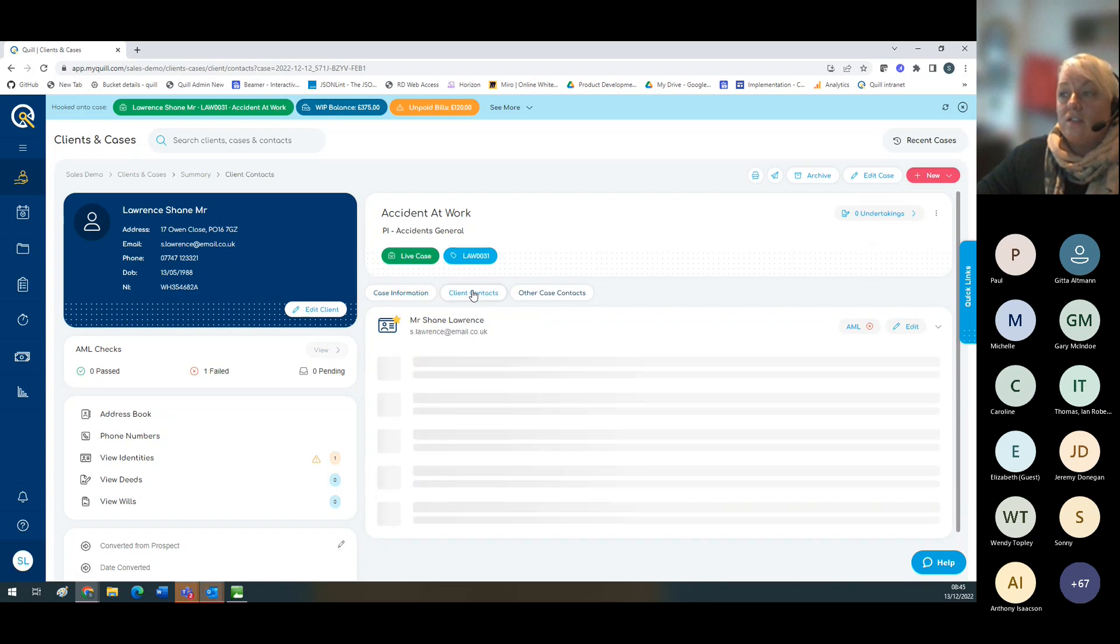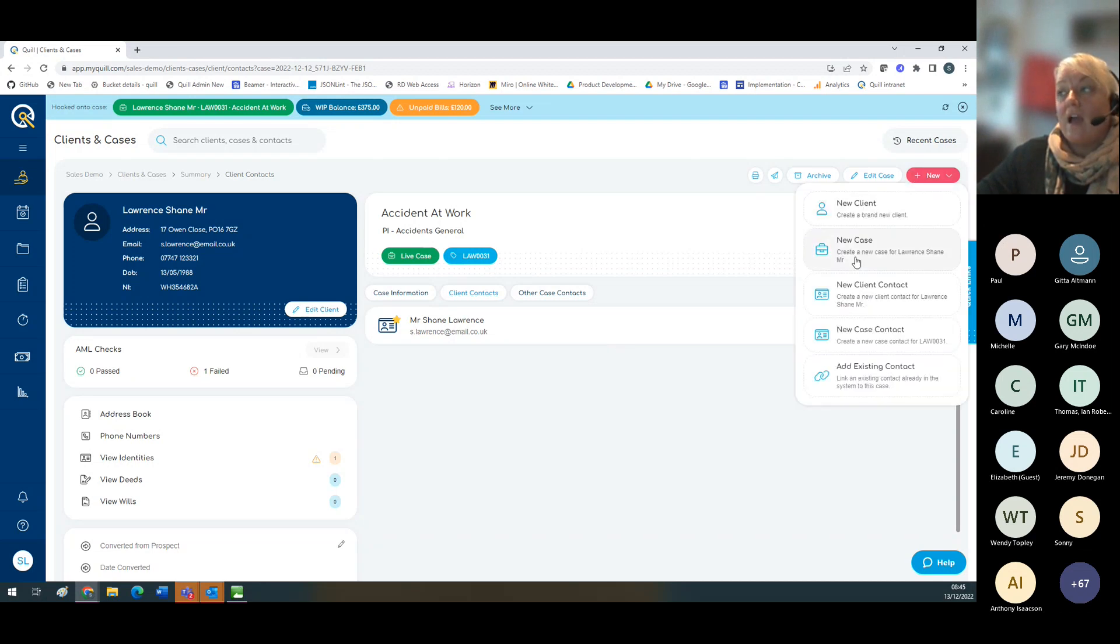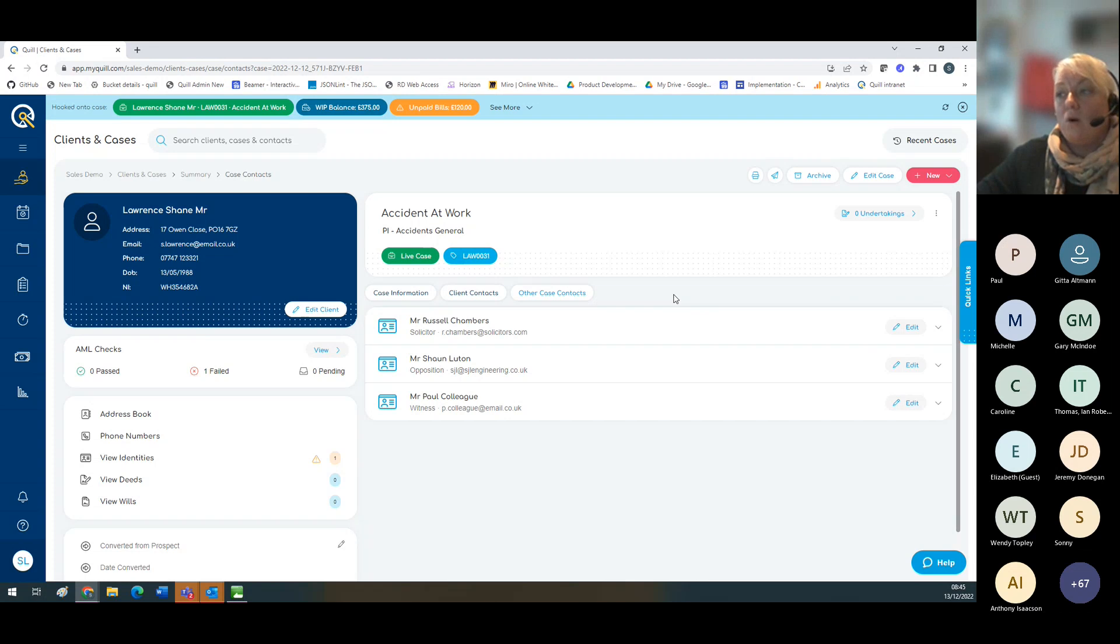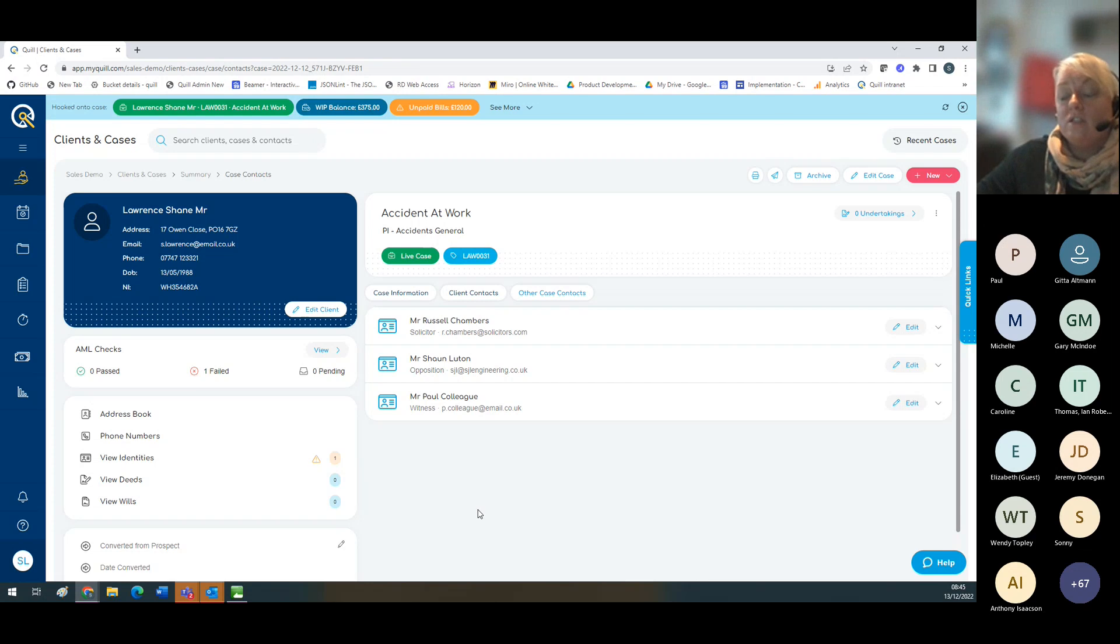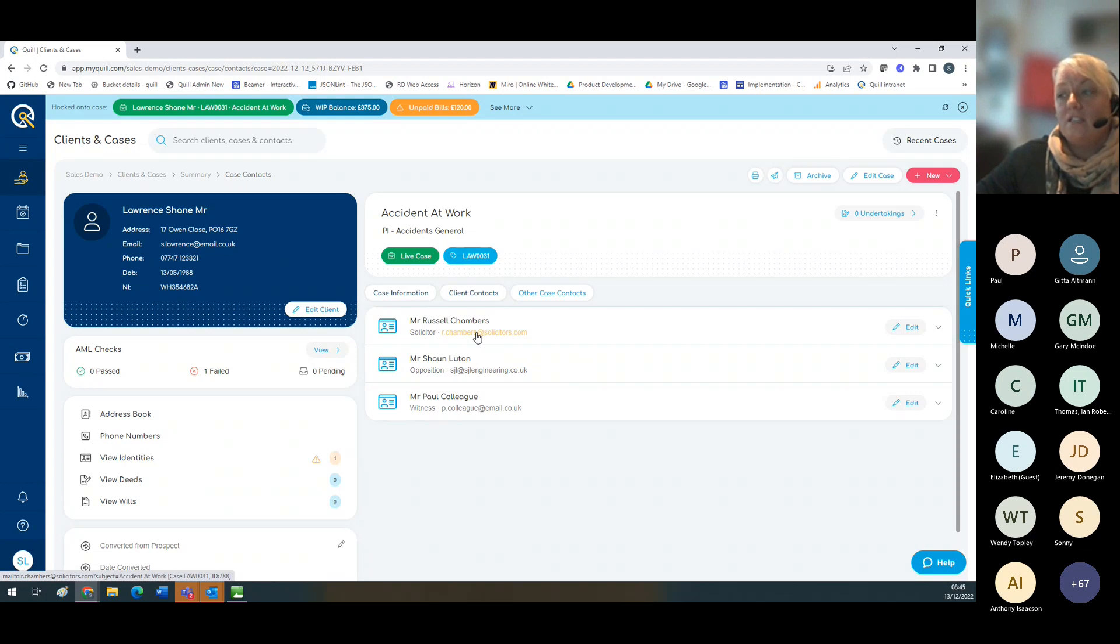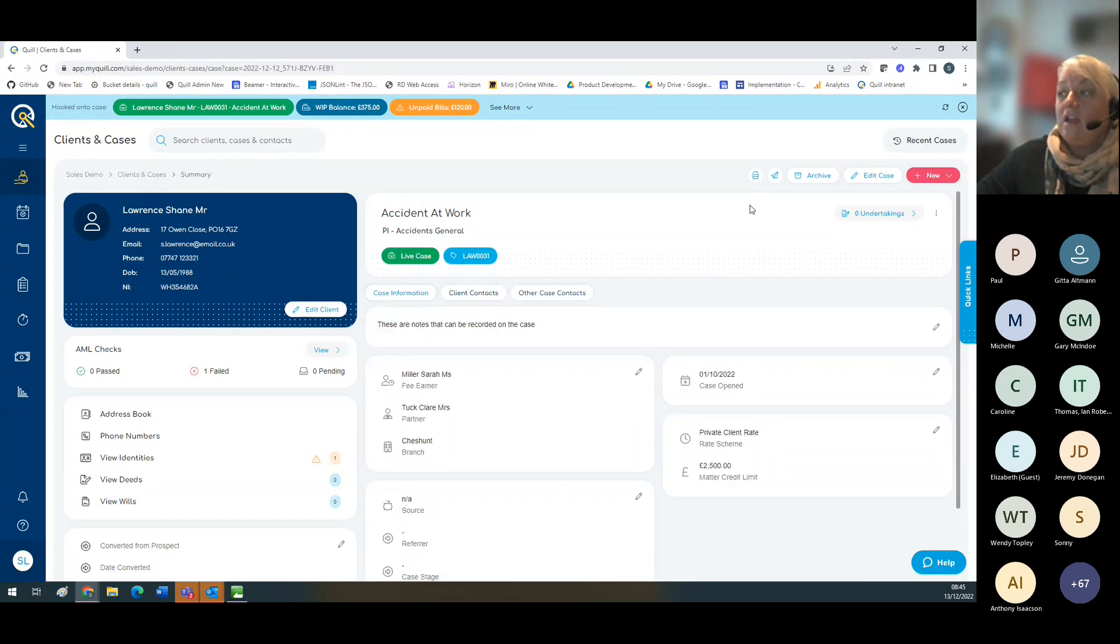The client contacts are stored here. You can add other case contacts to make sure your conflict checks are more robust, so you've got a full catalogue of people you're dealing with on the case. It's also helpful for your documents because you can merge these details through if you use our document management. You've also got mail-to links if you've got the correct browser settings. From here you can also archive.